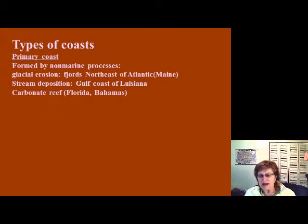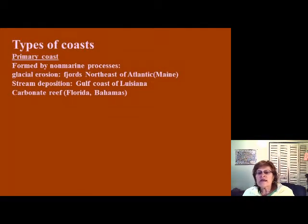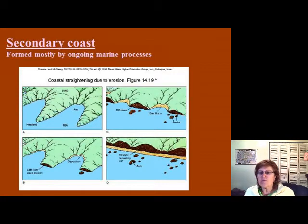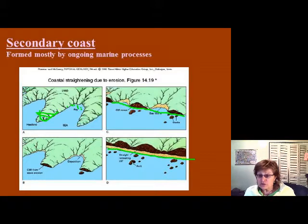Now we have to talk about the types of coasts. There are two kinds: primary and secondary. Primary coasts are formed by non-marine processes, such as glacial erosion creating fjords — found in Maine, northern Canada, and Iceland — or stream deposition at the Gulf of Mexico, or even coral reefs. Secondary coasts are formed by marine processes. Over the long term, headlands erode and sediment accumulates in bays, making the coastline straighter — that is a secondary coast.